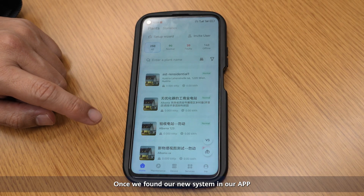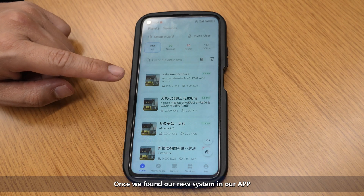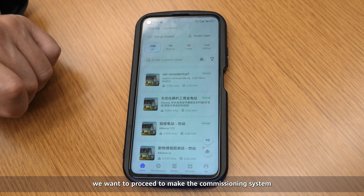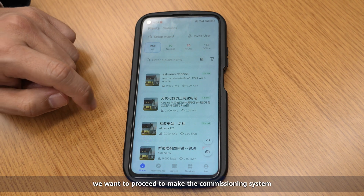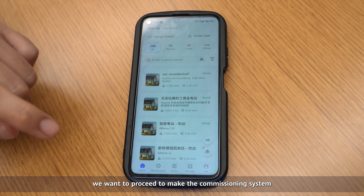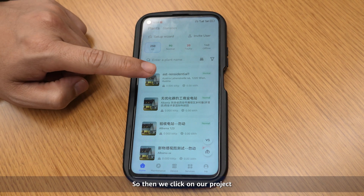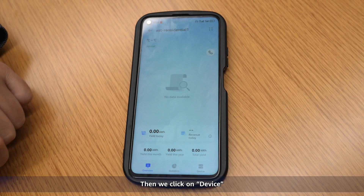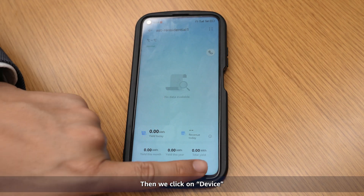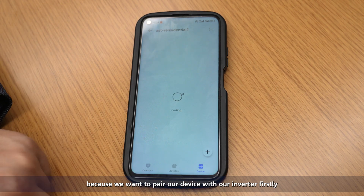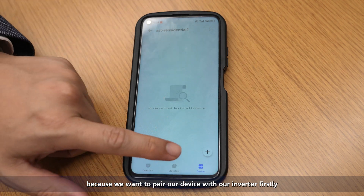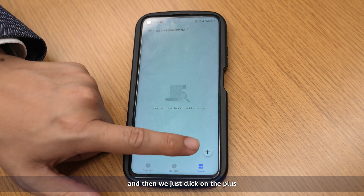Once we found our new system in our app, we want to proceed to make the commissioning. So then we click on our project, then we click on device because we want to pair our device with our inverter firstly.